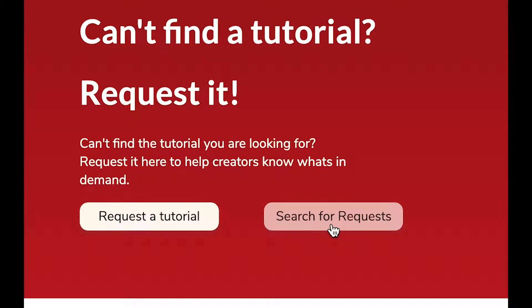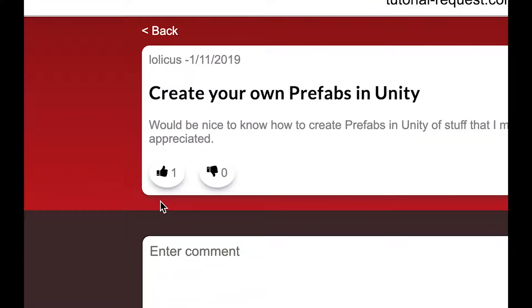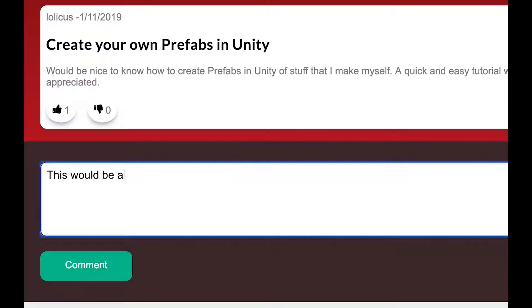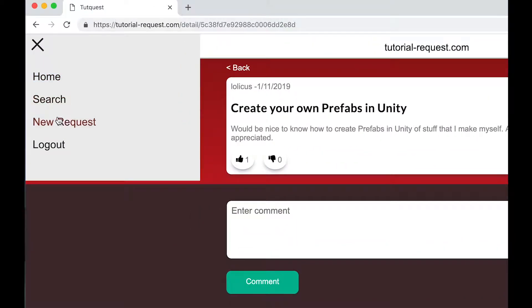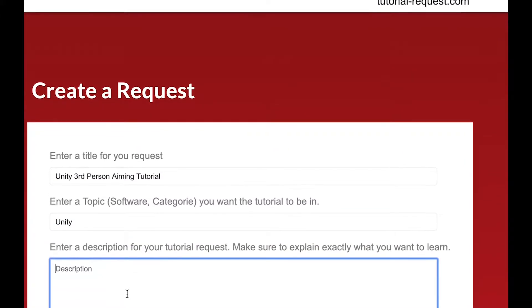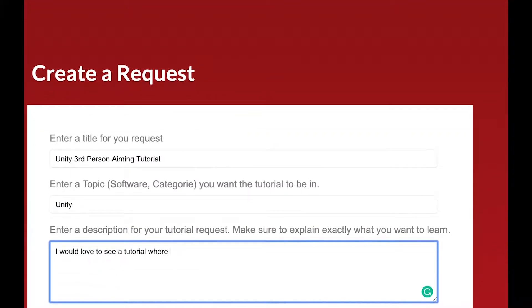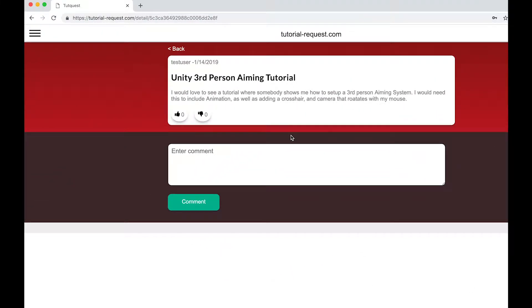Go to tutorial-request.com and check out if other people are searching for the same tutorial as you. If you find a matching request, make sure to leave it a like so other creators know what's in demand. If you can't find a request you're looking for, just create a new one — click on New Request, choose a title, topic, and description, then click Make Request and you're done. It's free, and with your request you help creators know what's in demand.